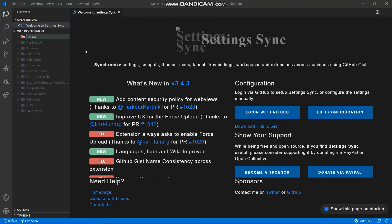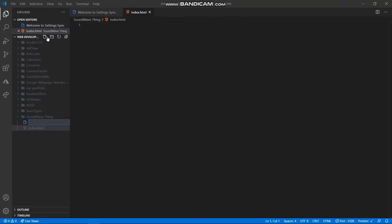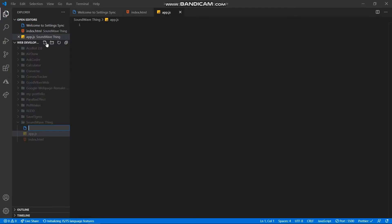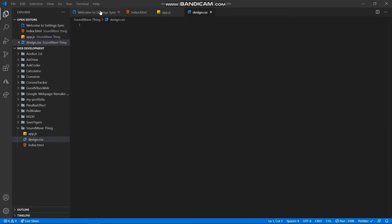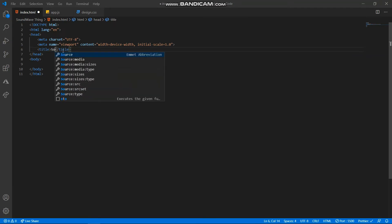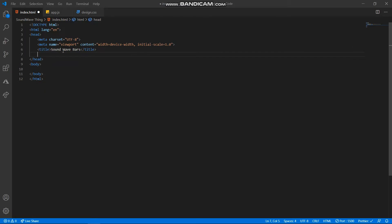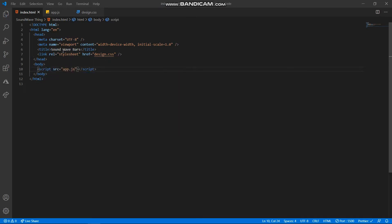I made a folder called 'sound wave thing' and inside that I start typing in the index.html, app.js, and design.css. I'm basically typing in the title and the link to design.css and the script src for app.js, and then saving it.